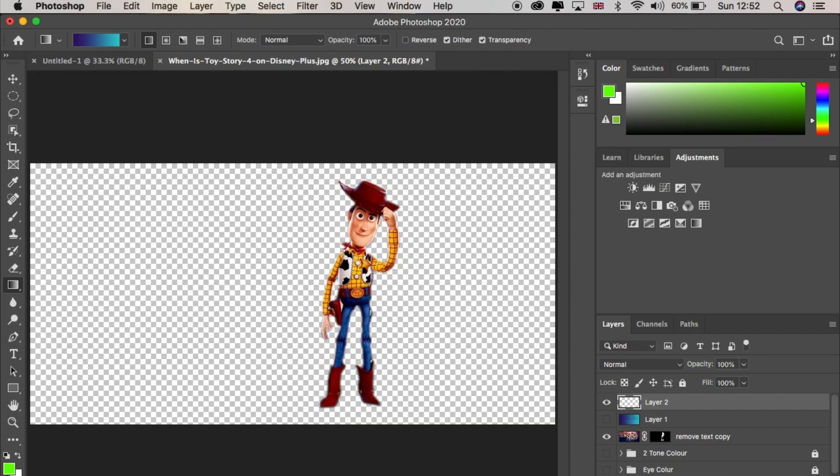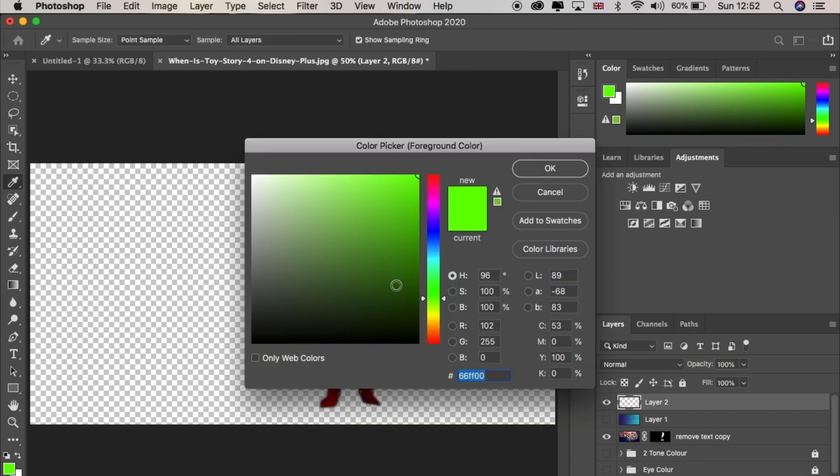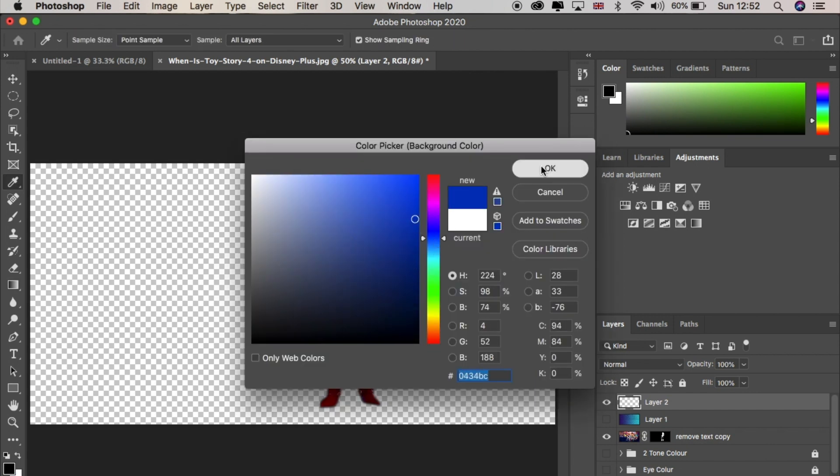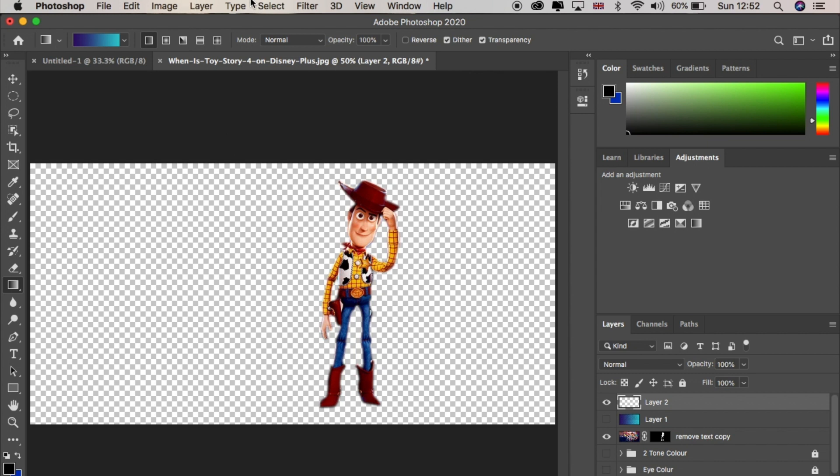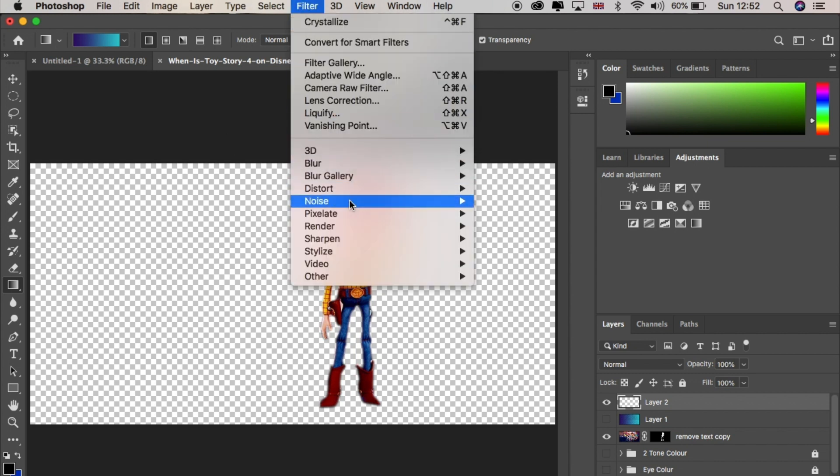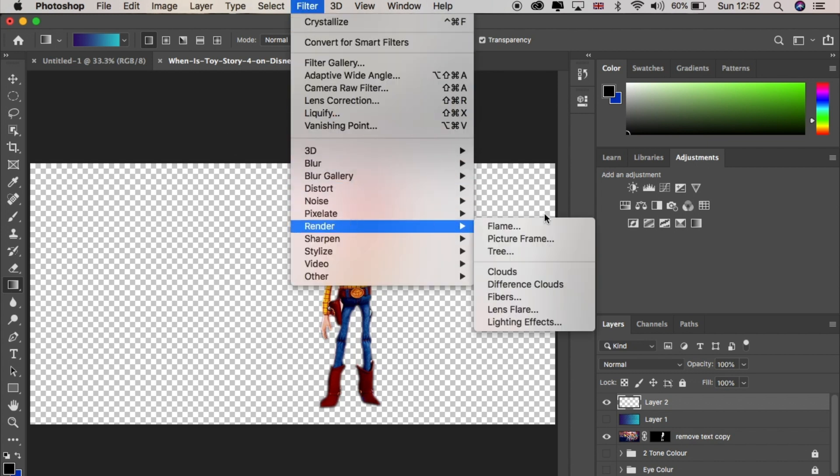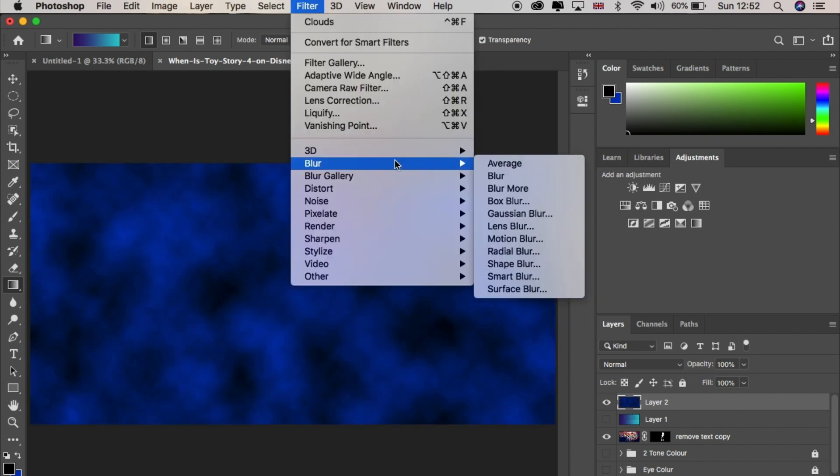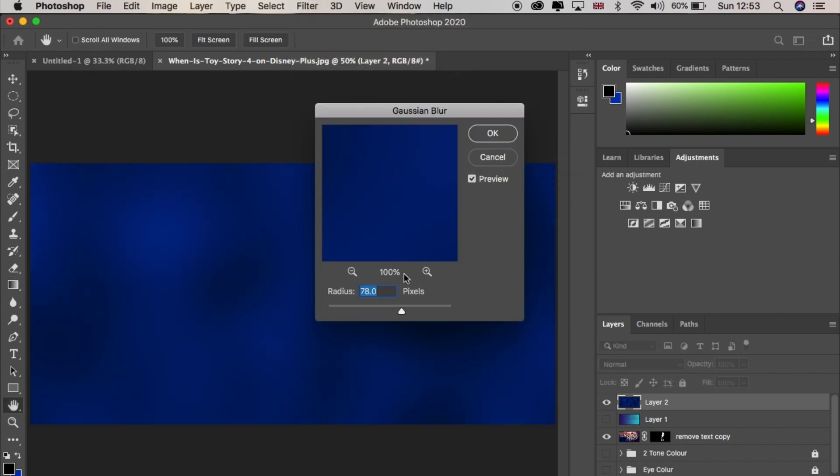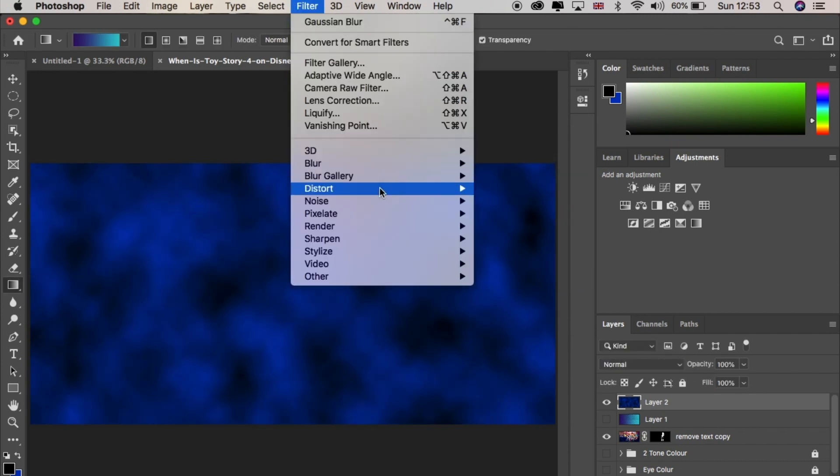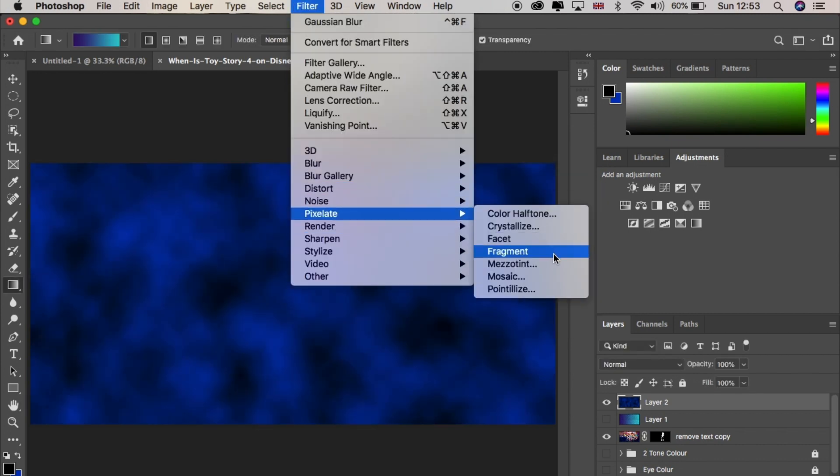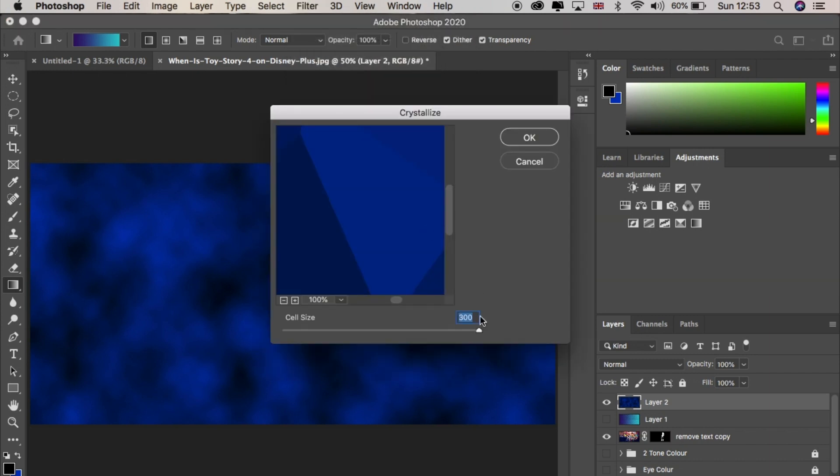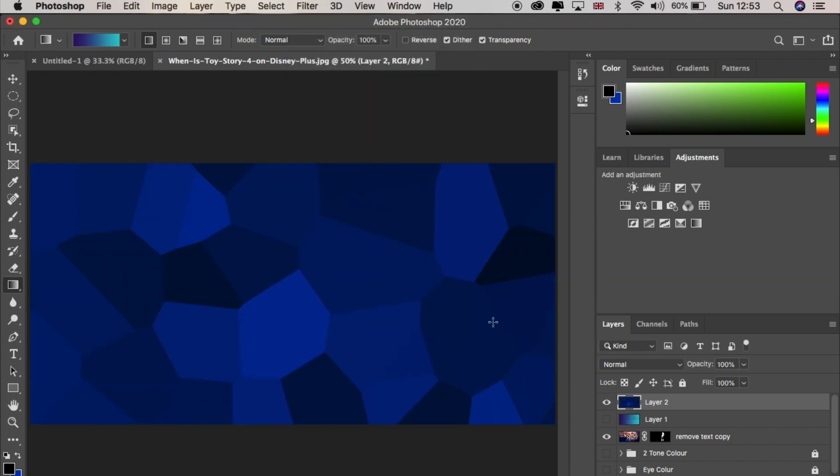Or if you prefer a different background, create a new layer. Pick the two colors you'd like the layer to be. I'm going black and blue. First go to filter, render and clouds. Go to filter, blur, Gaussian blur. And change the blur to 7. Then go back up to filter, pixelate, crystallize. Change the cell size to 300 and it's done.